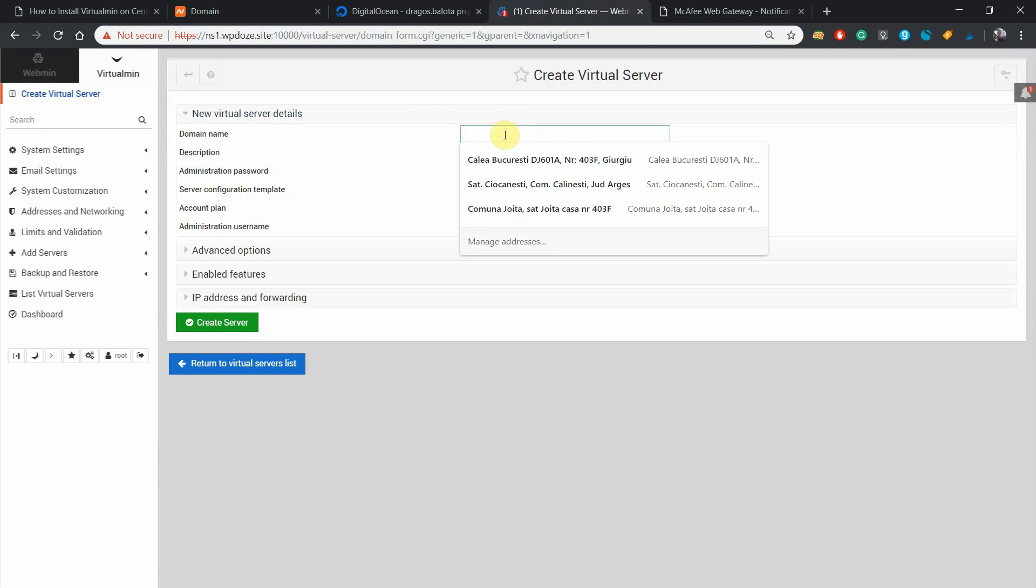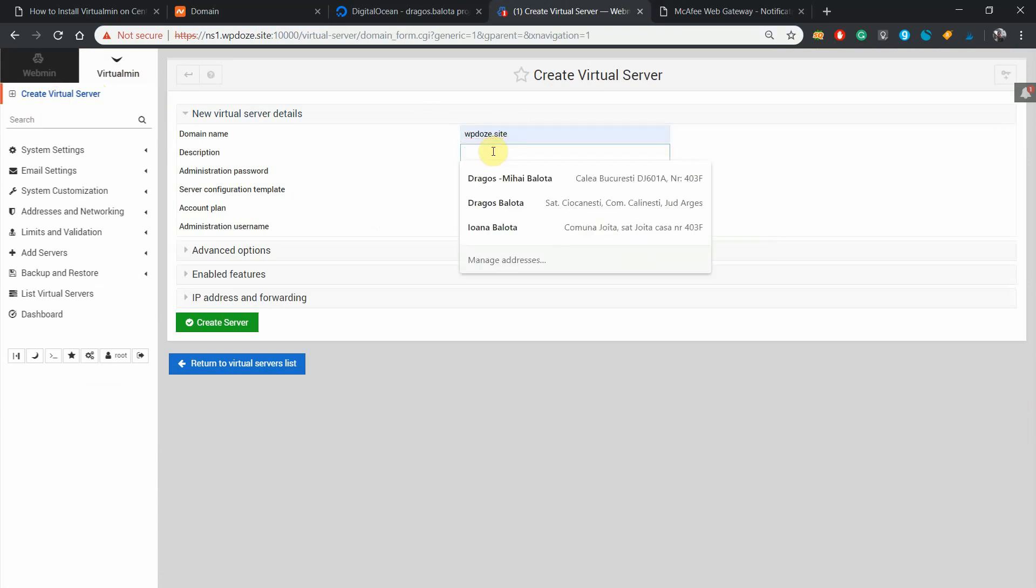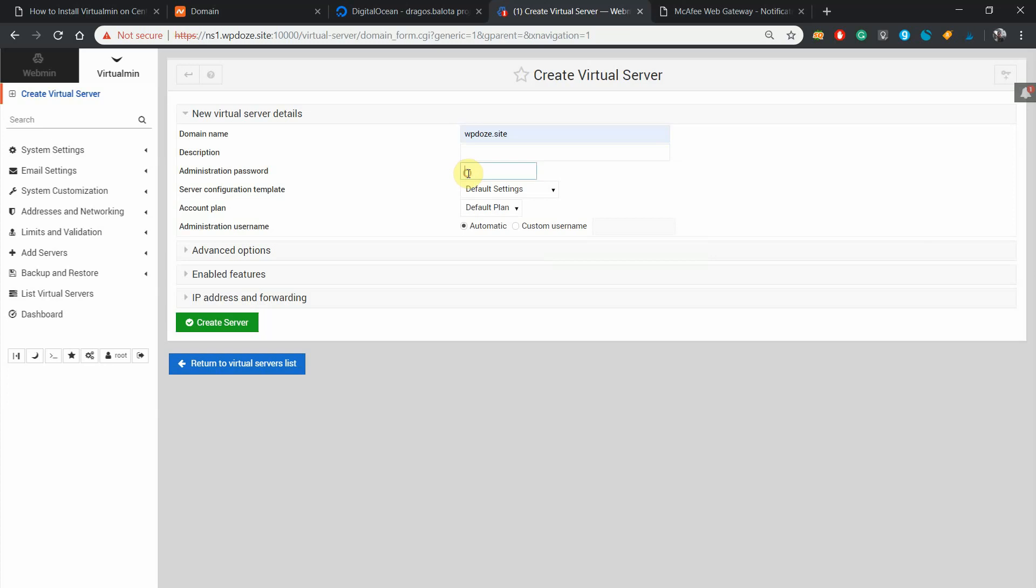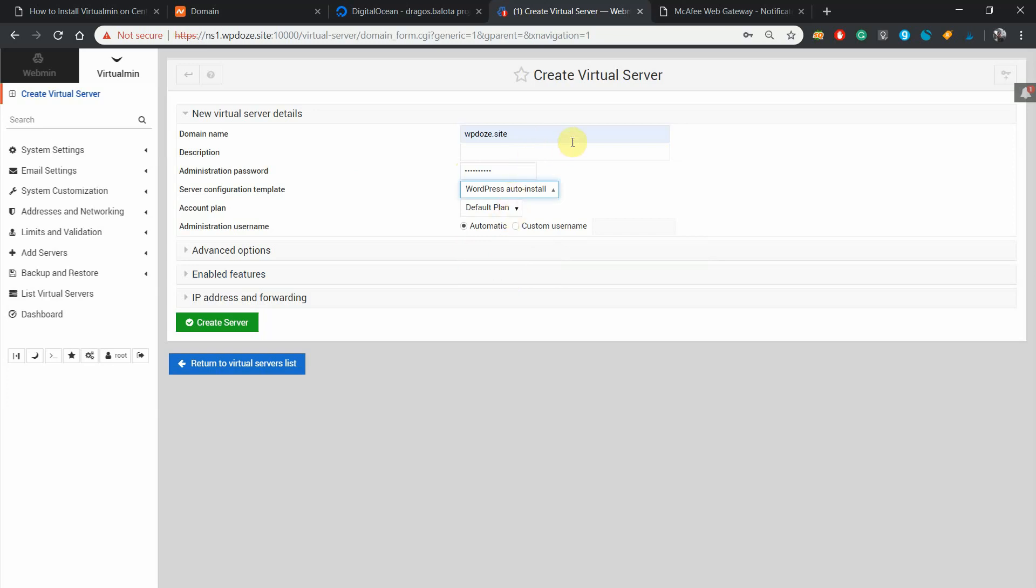Here we put the domain name updose.site. You can give it a description if you want. We put a password. Here we choose the template. In the last video we created WordPress auto install that will auto install WordPress with adding the username for the database and password.